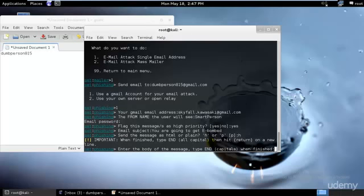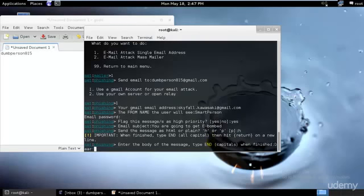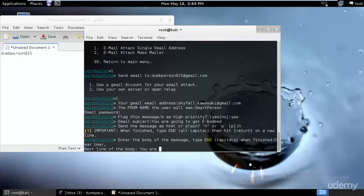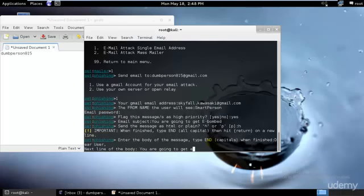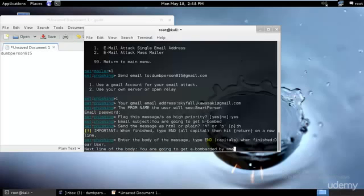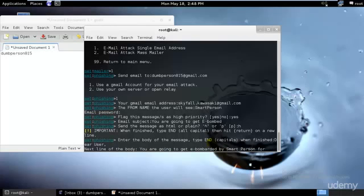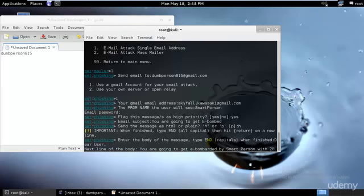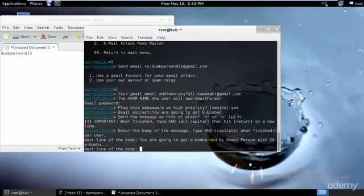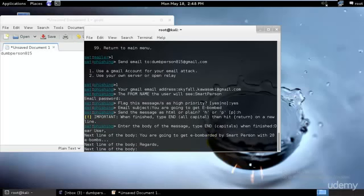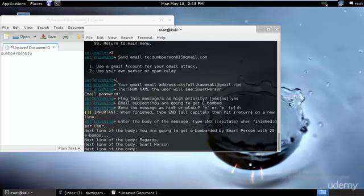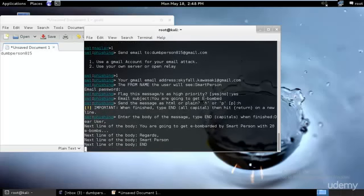Now enter the body of the message. I need to type END in capitals when I'm finished. Dear user, you are going to get e-bombarded by smart person for 20 e-bombs. I need to send a total of 20 emails. Regards, smart person. END.